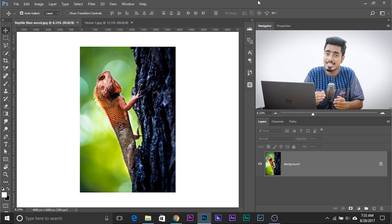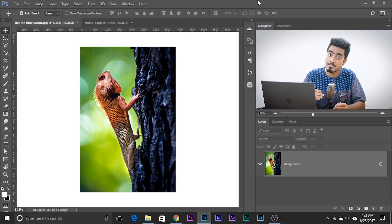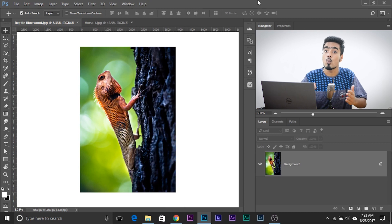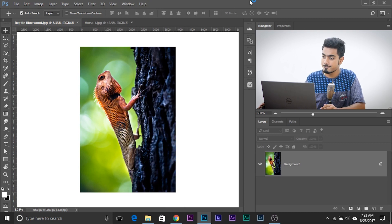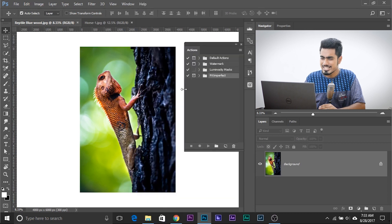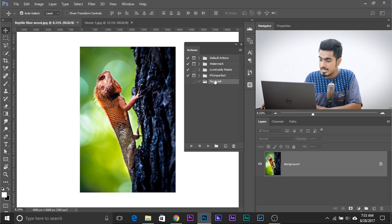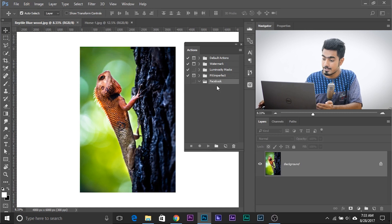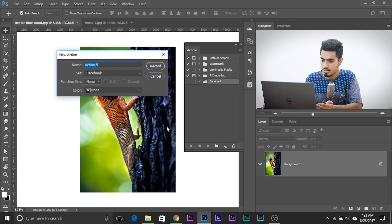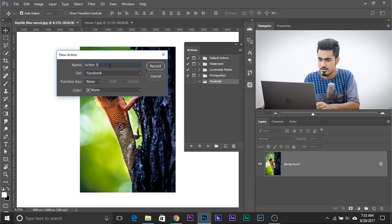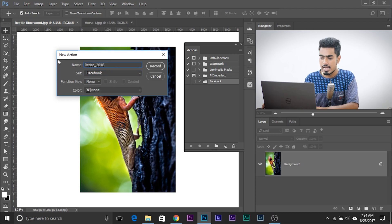Now let's close it and switch to Photoshop. Here we are in Photoshop. First, we need to create an action to resize our image to 2048 pixels wide. We have our image open — go to Window and then Actions. Let's create a different set called 'Facebook.' Click on this and name it Facebook. Inside of that, let's create all the required actions. Click the button to create a new action, make sure the set is Facebook, and name it 'Resize' — you can also add '2048' to it if you want. You can color code it — let's color code it red — and hit Record.